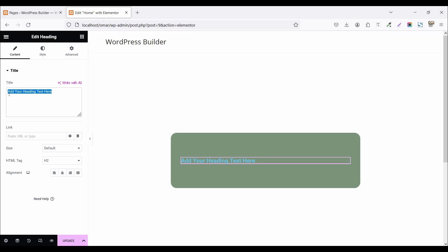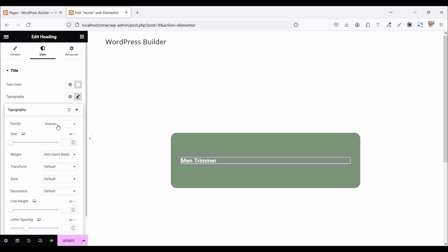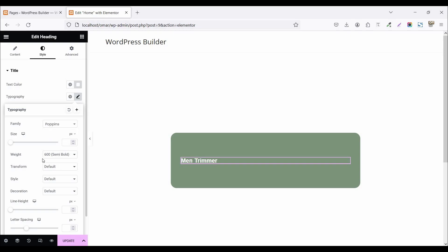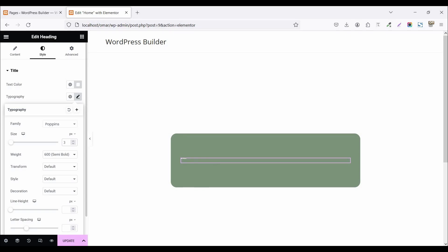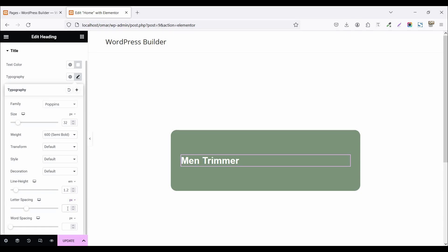Set your title name to 'Man Trimmer'. Now click on style, click on text color and set it to white. Click on the typography option and set the font family to Poppins, font weight 600, font size 32 pixels, line height 1.2 em, and letter spacing 0.5.